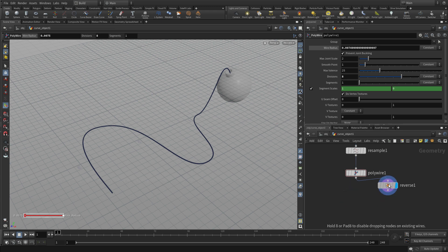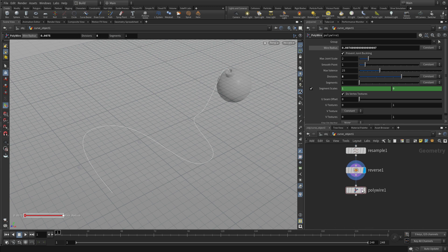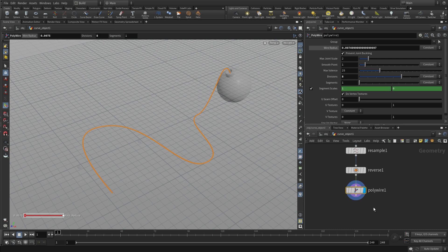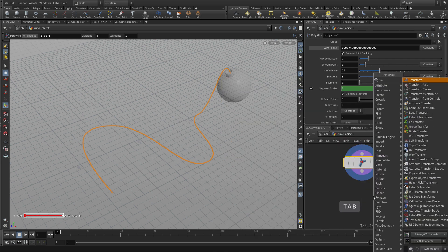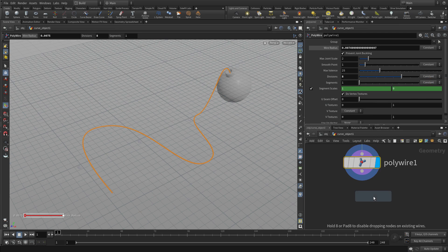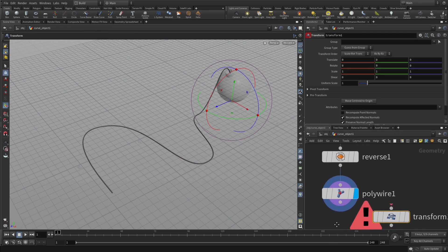And we need to put the reverse up above the polywire. That would work better. So now we have the 3D shape for the fuse, which we will now put a transform now.